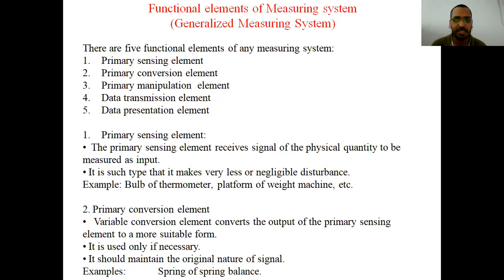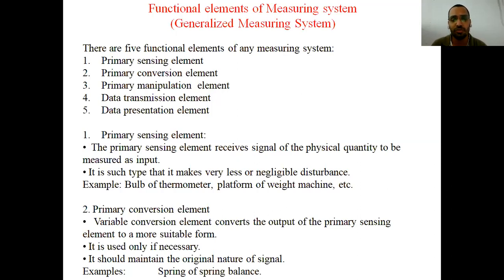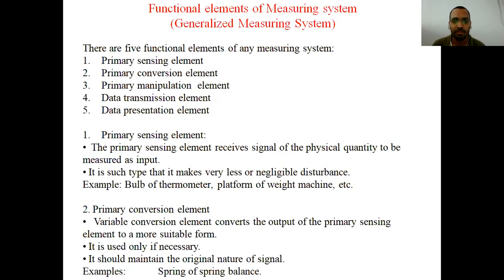The primary sensing element works like our sense organs. We have five sense organs — ear, nose, and others — which are used to sense something. For example, our nose senses smell, tongue senses taste. Similarly, in a measuring system there is a sensing element. The primary sensing element is the element that receives the physical quantity to be measured as input — it is the first element that comes into contact with the object being measured.